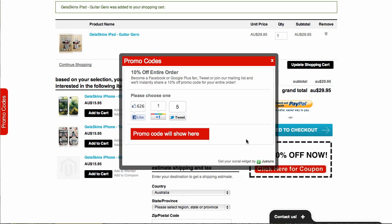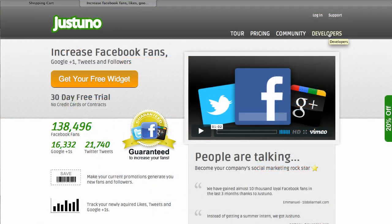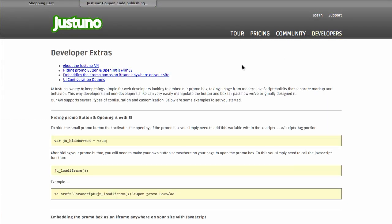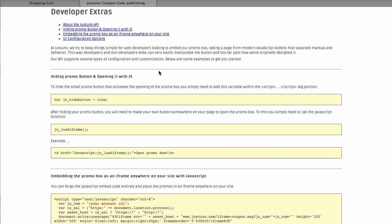If you're wondering how to do this, just go to the developer page on Justuno. Here on the developer page you'll see the different options that you can do. It's self-explanatory, but if you have any questions just let us know. For this case, all you do is hide the Justuno button and replace it with either an image or text.